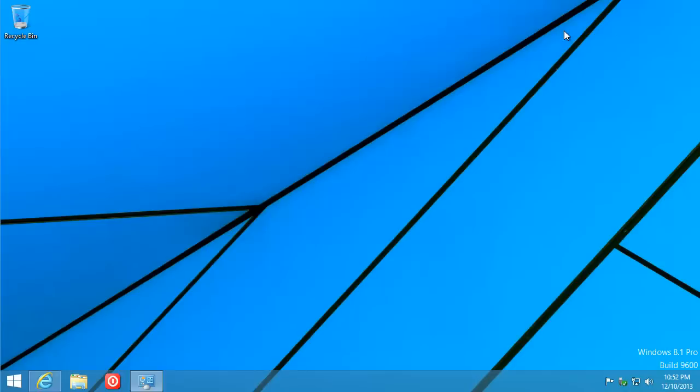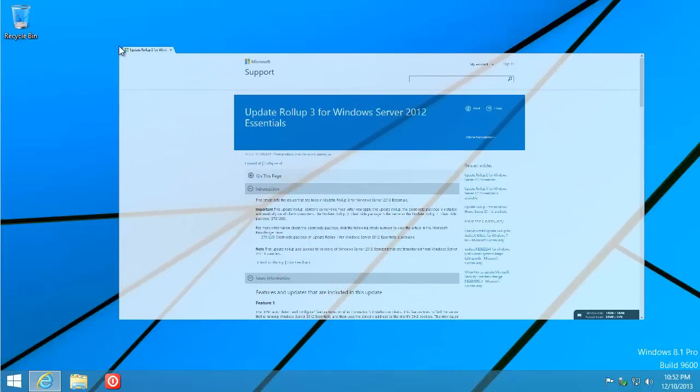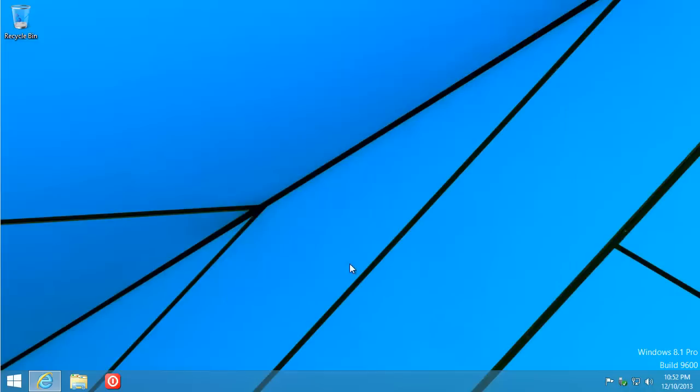Let's focus not so much on the old registry tweaks that did work for 2012 without the R2. R2 has some registry tweaks, but none of that works for the R2 release.